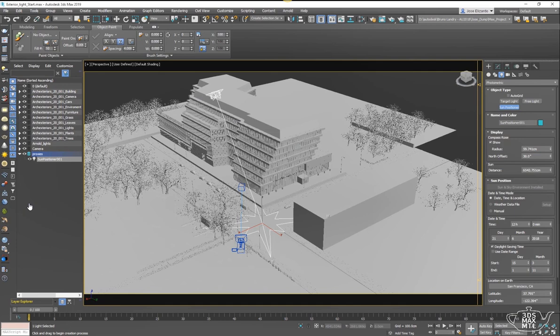What's really nice about the Sun Positioner is that it's render agnostic. You can use it in Arnold, but if you want to use it with any other render engine, you can do that as well.